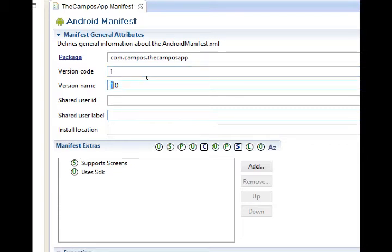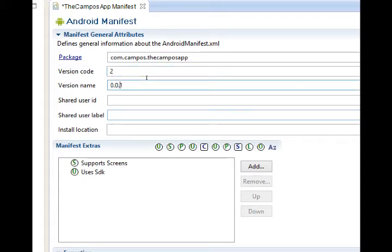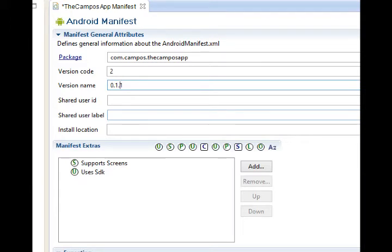Under version name we can do 0.0.1 and then as we keep improving the code we can increase the number to version code 2 and then perhaps we make this version name 0.1.0. It's up to you how you want to use this and it's not actually required. So that's what I've got so far.